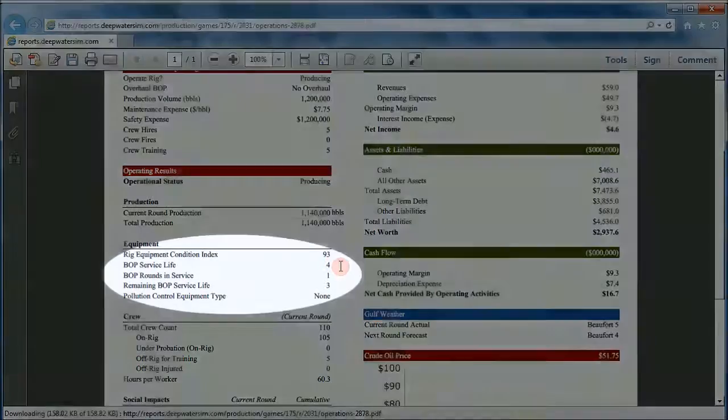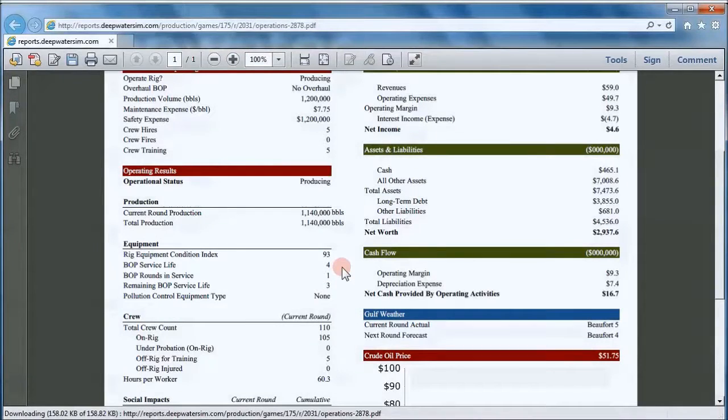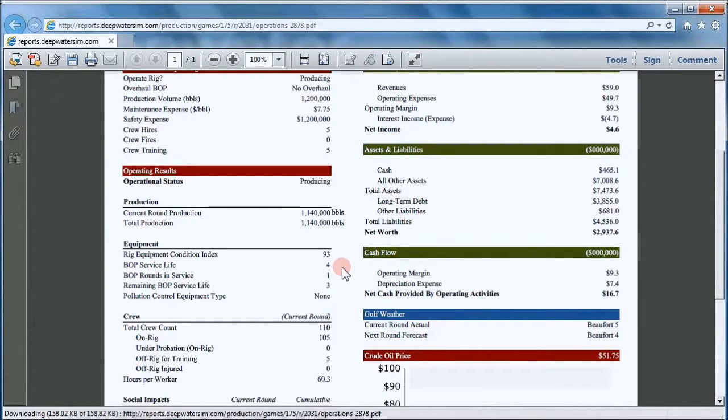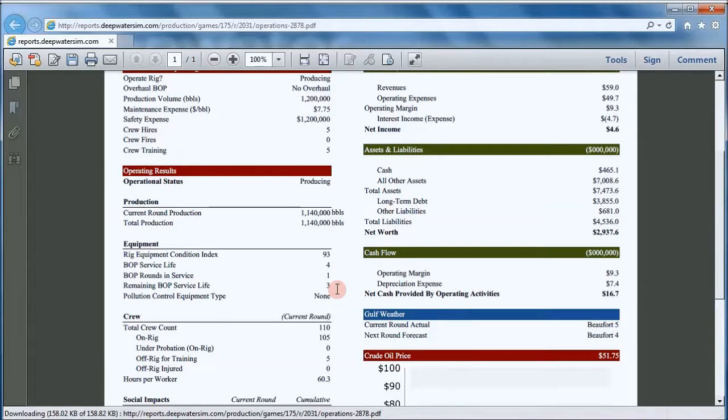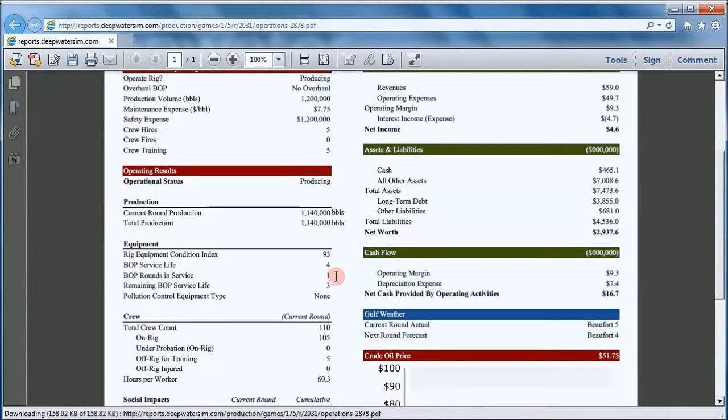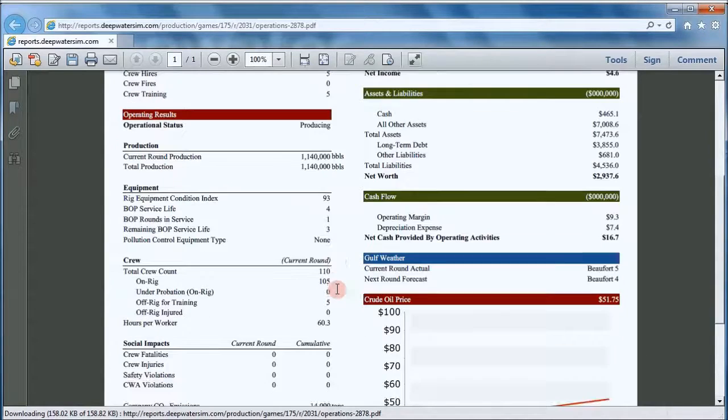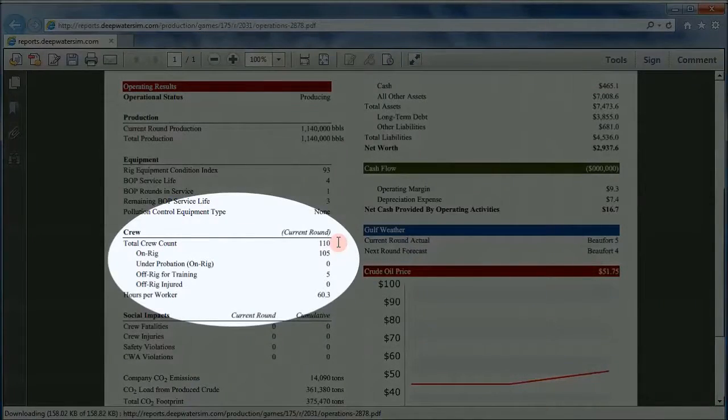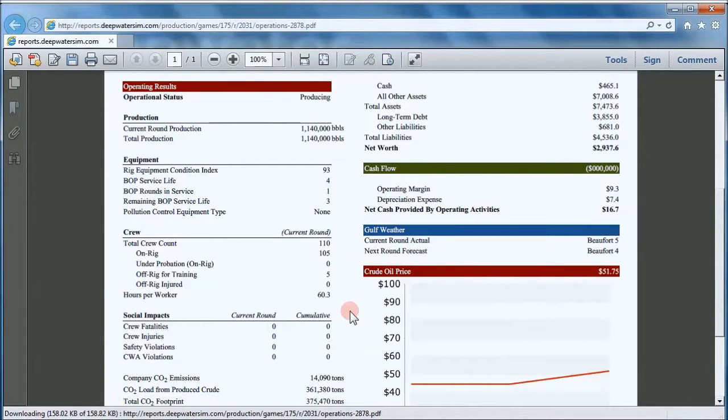And here's some information on your blowout preventer service life. Your blowout preventer starts with a service life of four rounds. If you operate it longer than four rounds, you begin to get into territory that's dangerous, where it could fail and you have a blowout. One round of service life is used up with three remaining. Now you have a choice at some point, at any point really, to overhaul your blowout preventer and get the service life back. But right now, you used up one of the four rounds of service life for the blowout preventer. Once you go past four rounds of use, the chances of something going bad with your blowout preventer go up. No pollution control equipment was installed this time. The total crew count is 110, started with 105. 105 are still on the rig and 5 are sent off for training.